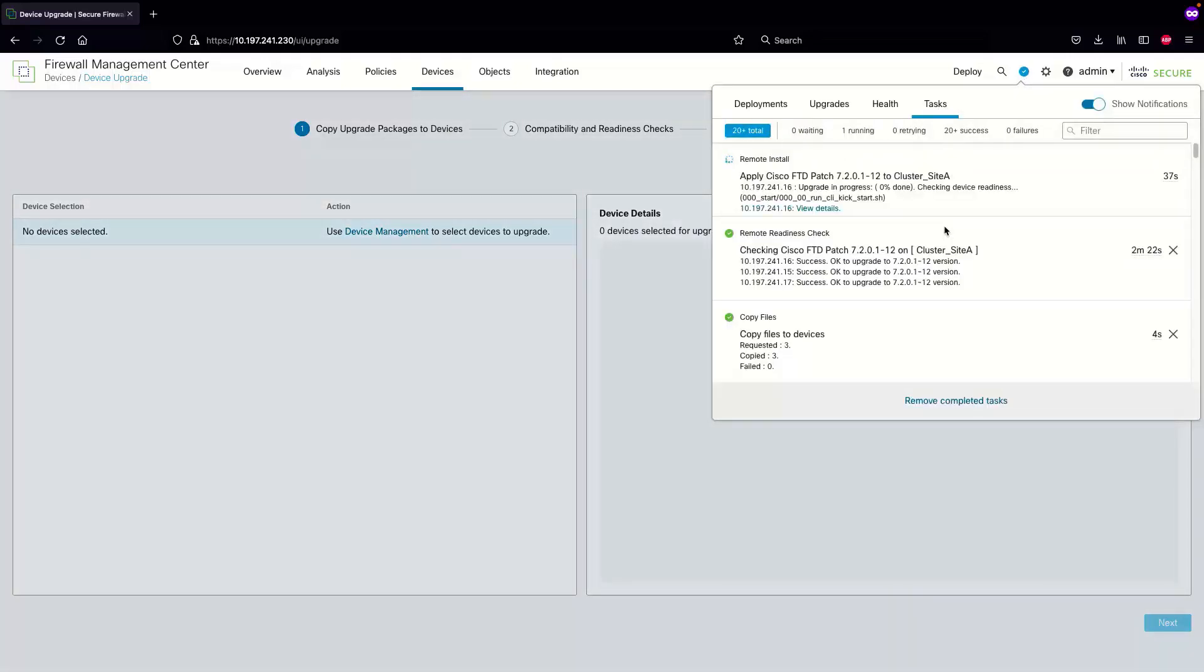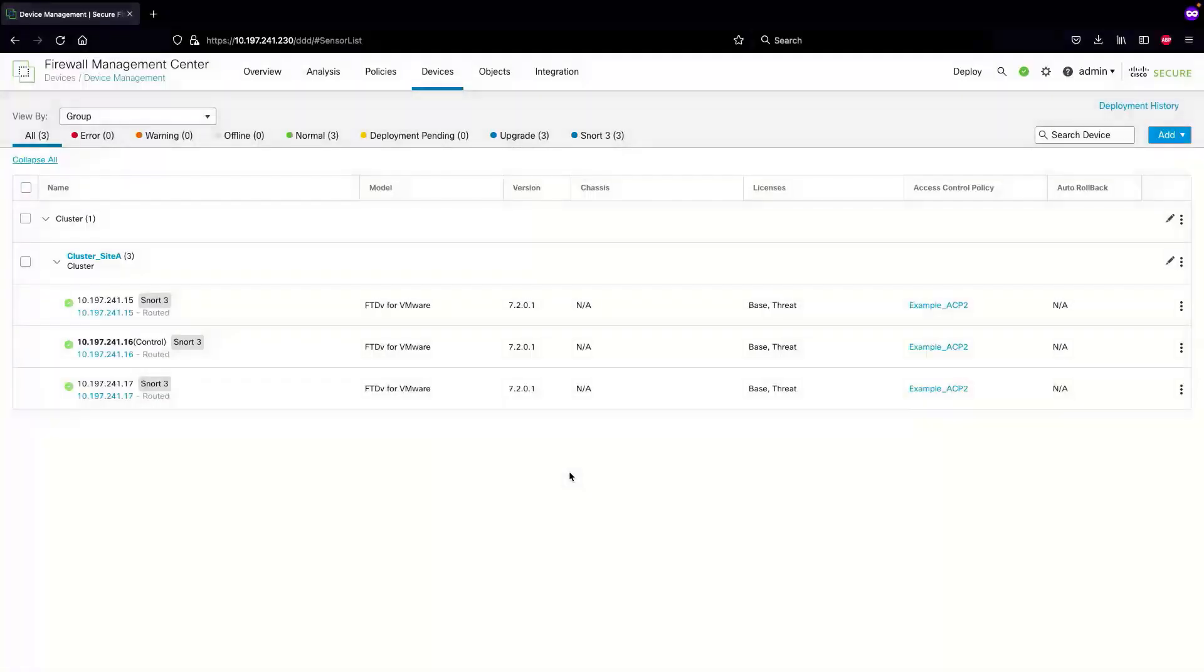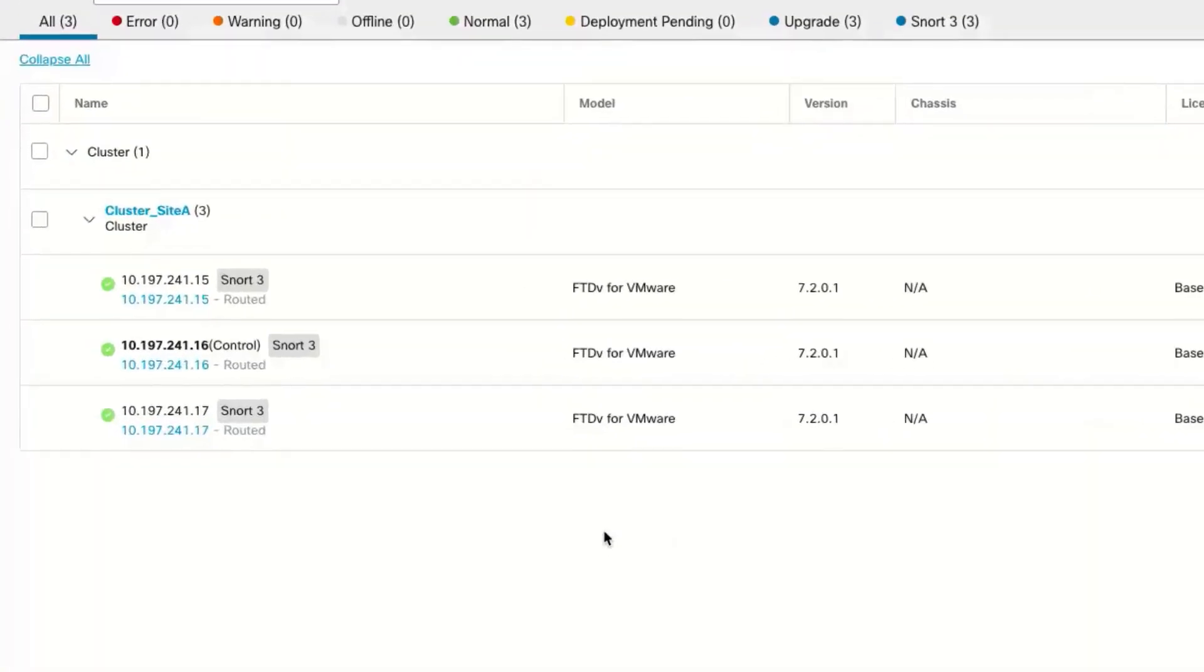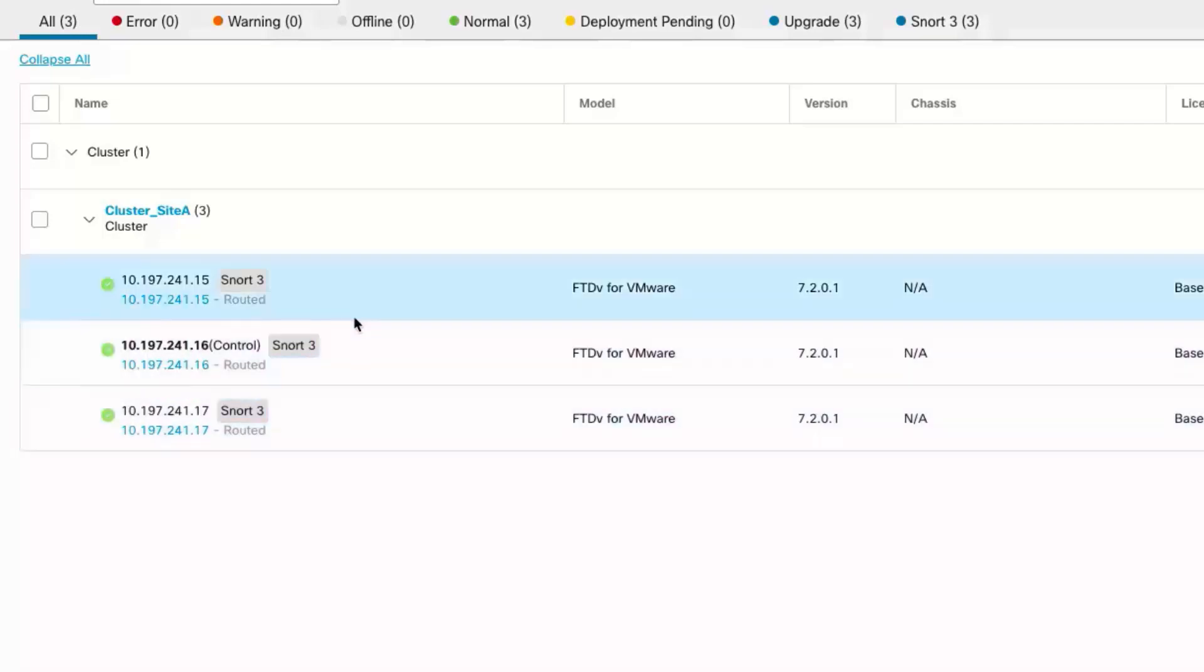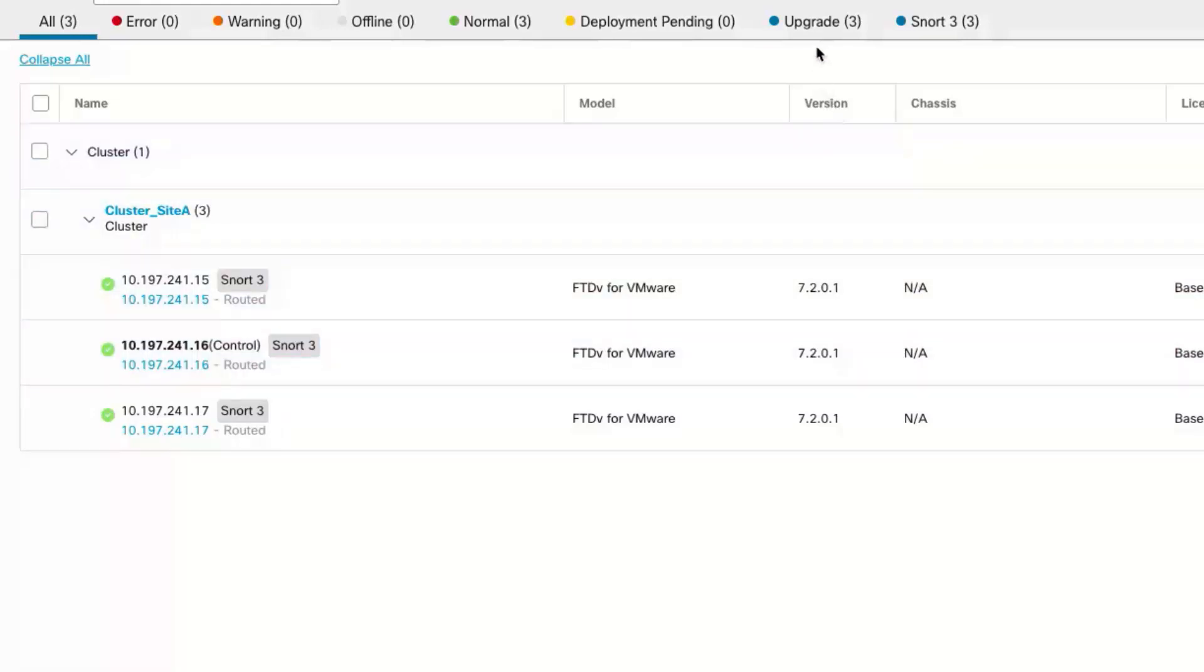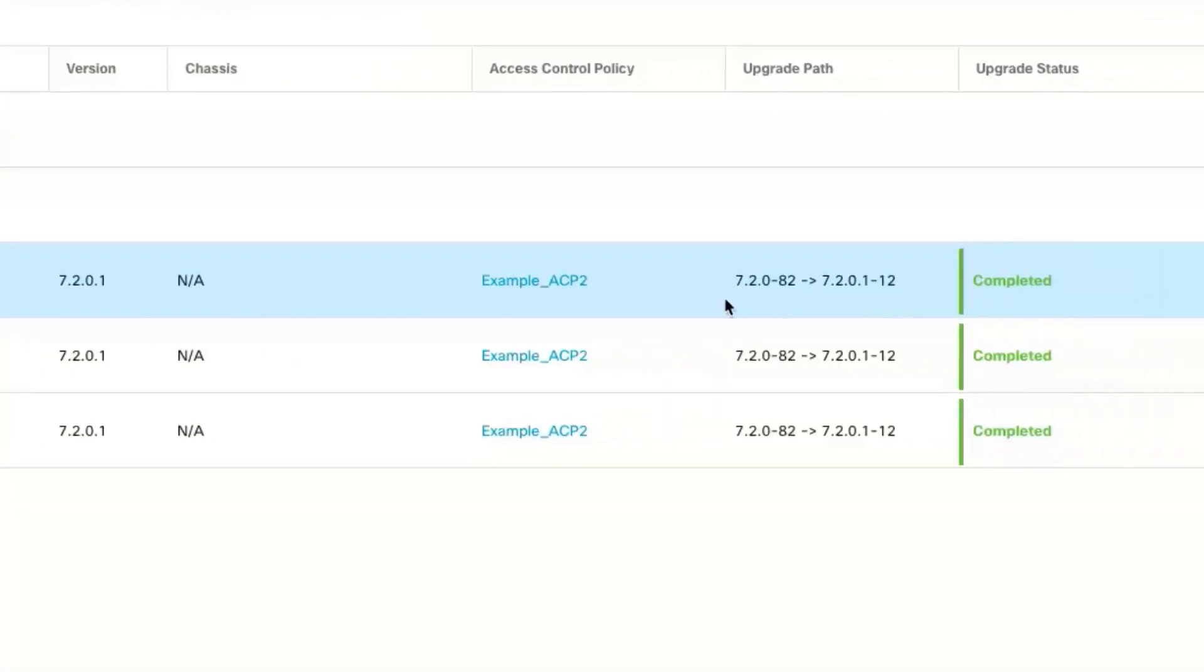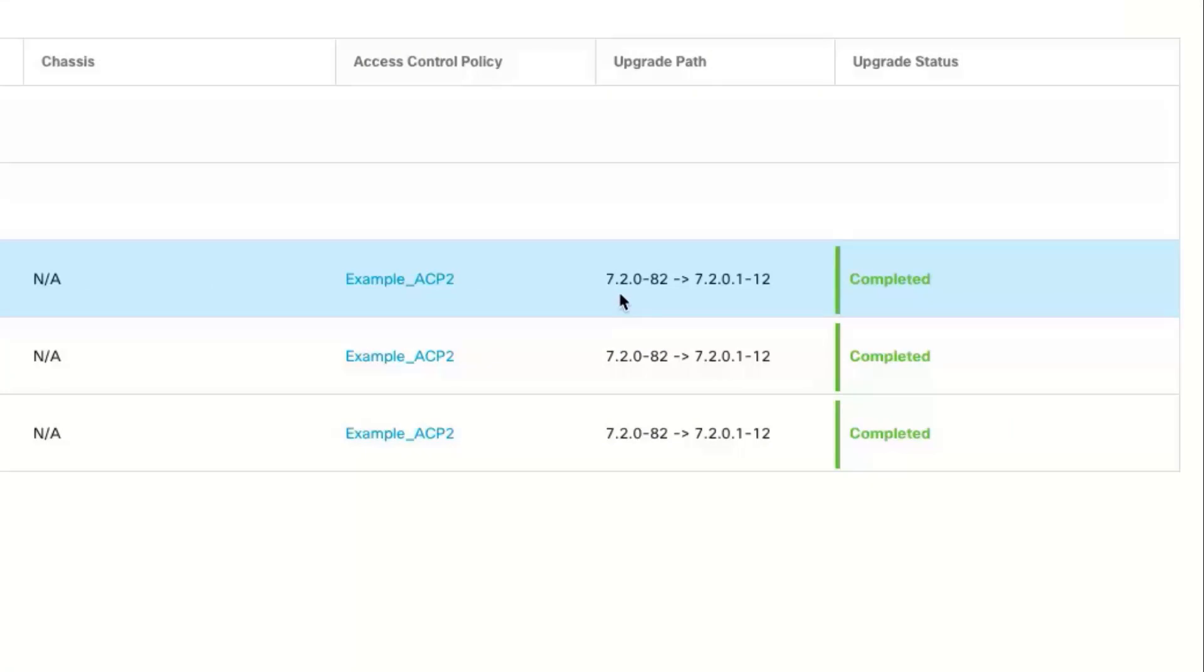As you can see, the upgrade has started from the unit ending with dot 16 in the last octet. The upgrade has successfully completed. Since the 16th unit was the first one to get upgraded, followed by the 17th unit and the 15th unit, the 16th unit has taken over the control. If we go to the upgrade tab, it shows us that the upgrade path taken was 7.2.0.82 to 7.2.0.1.12.